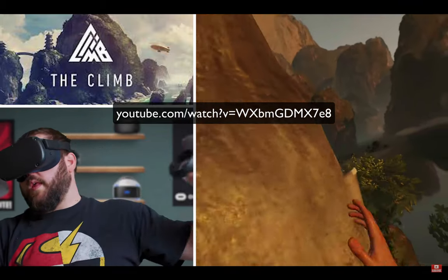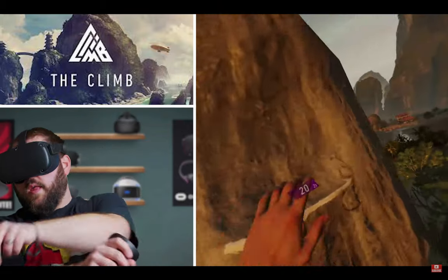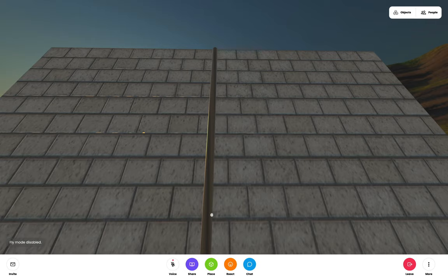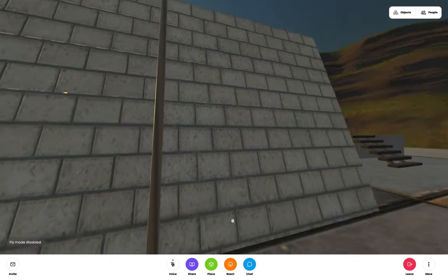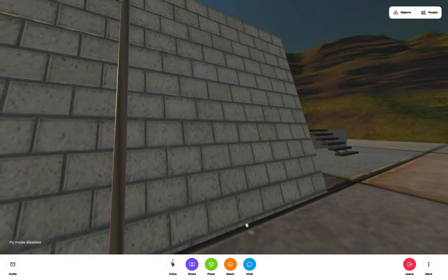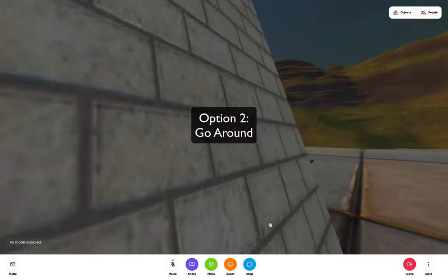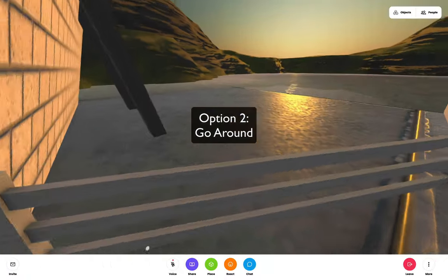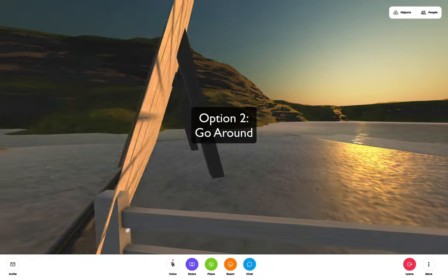For able-bodied users that might be a perfectly acceptable challenge. However, you could also provide ways of getting around the obstacle as seen here.